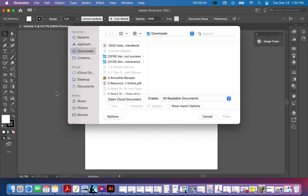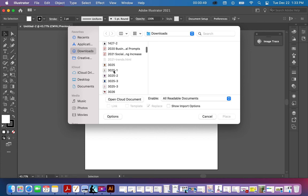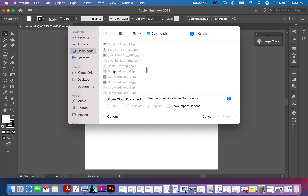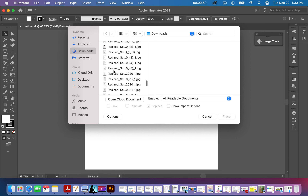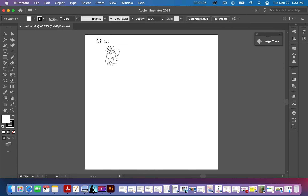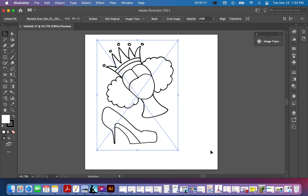Go to wherever you have the image located — this is in my downloads folder. Let me locate an image I want to use. This is a new one so let's try this one; I haven't done anything with this yet. Once you hit Place, you bring it into Adobe Illustrator and drag and drop it onto your blank canvas.